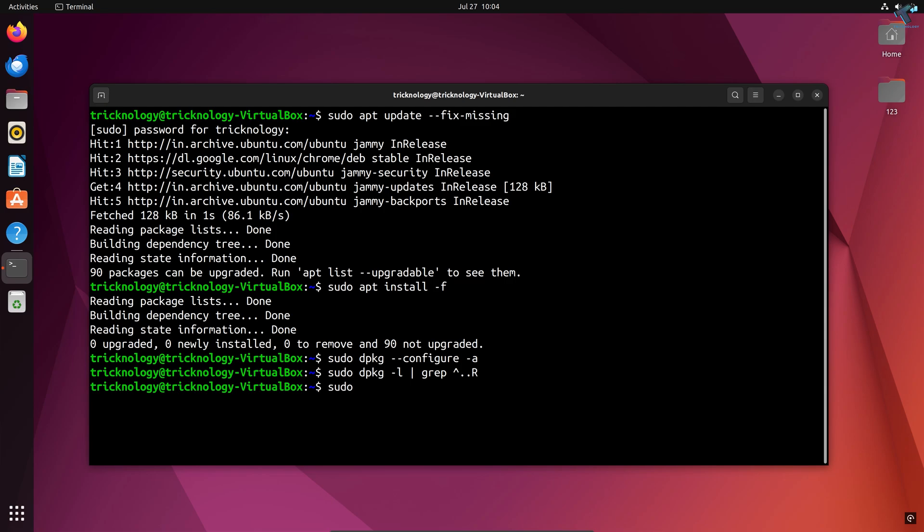After troubleshooting is done, you need to run the clean command. For that, type: sudo apt clean.